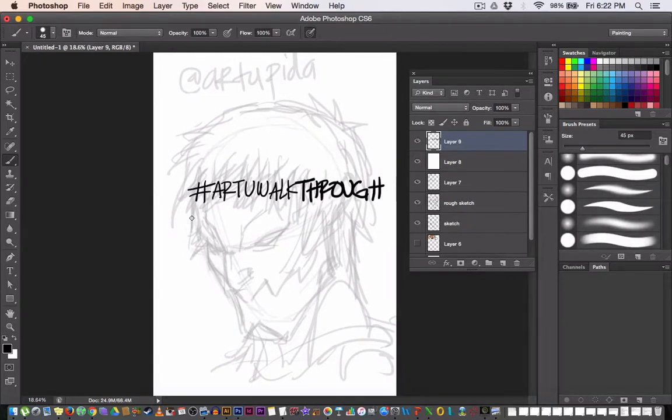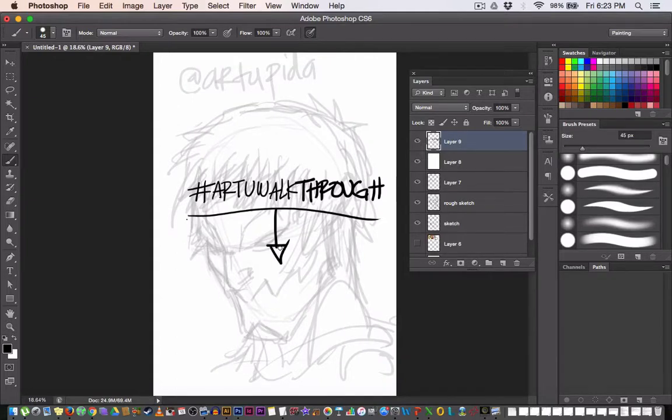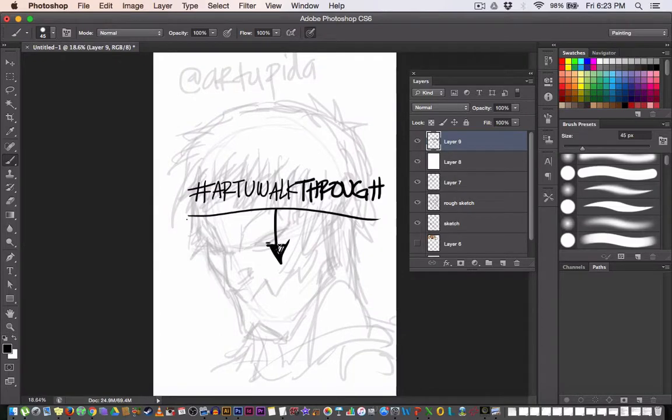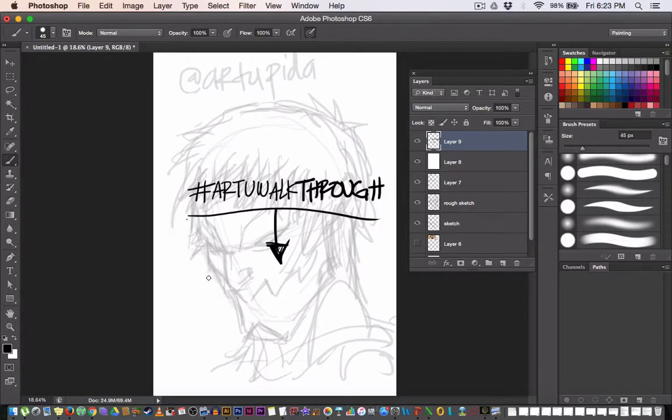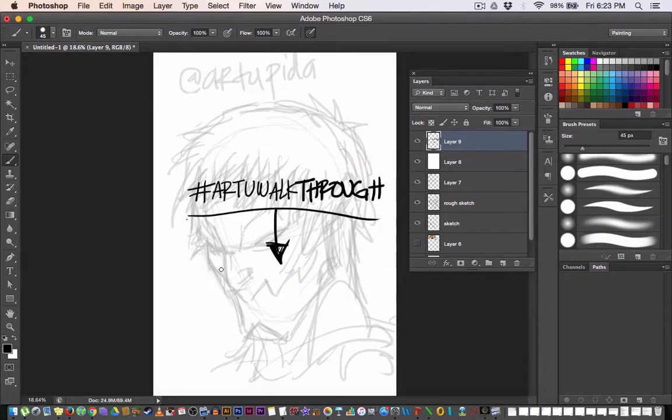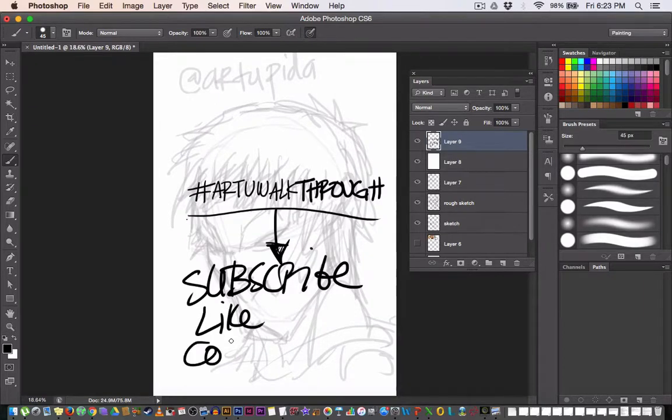If the hashtag is too difficult for you to write, just tell me what should we use for the walkthrough from the next painting walkthrough. Okay? Tell me, what's your suggestion? Just tell me in the comment section below.